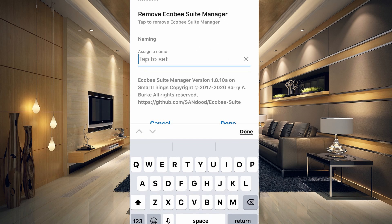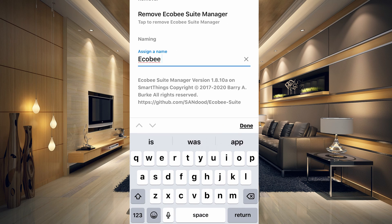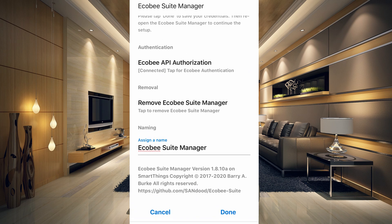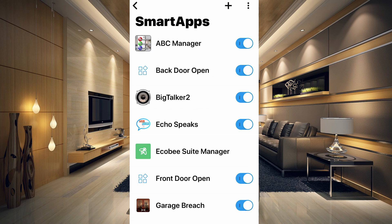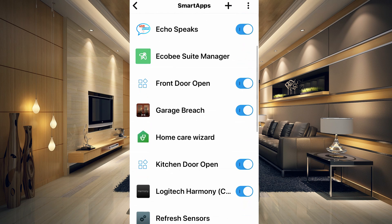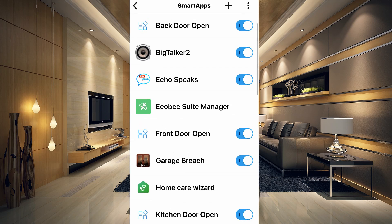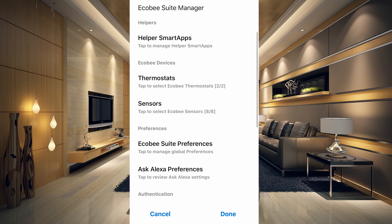After you have authorization completed, it should say 'Connected — tap for Ecobee authentication,' so you know everything is set up fine. Give it a name at the bottom, click Done, and click Done again. That takes you back out to your Smart Apps section where you should see the Ecobee Suite Manager listed.